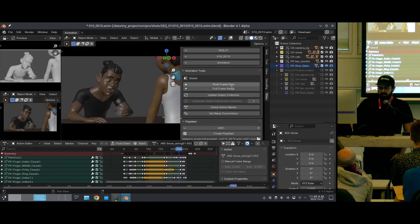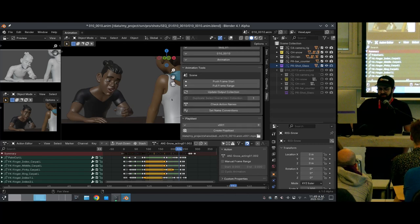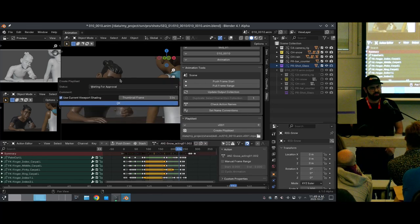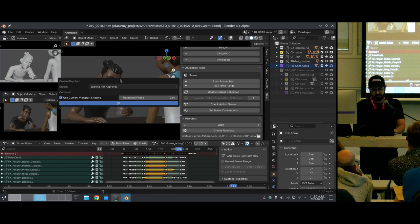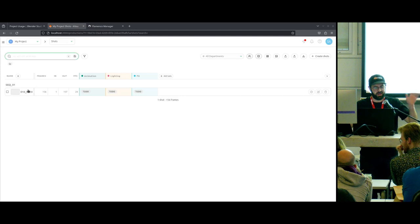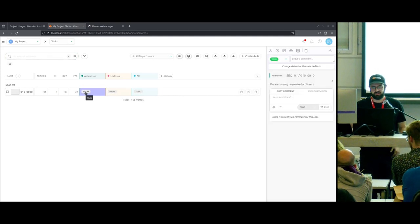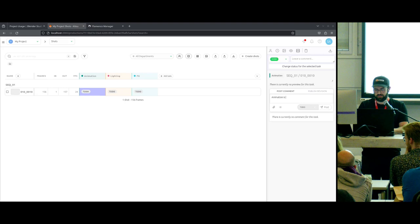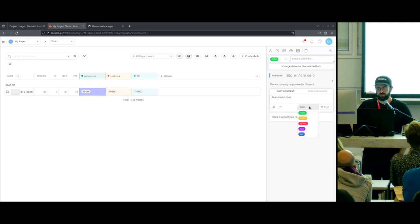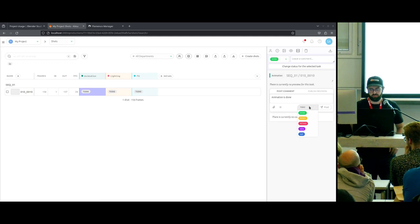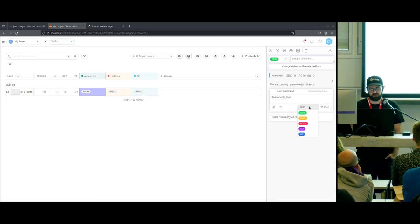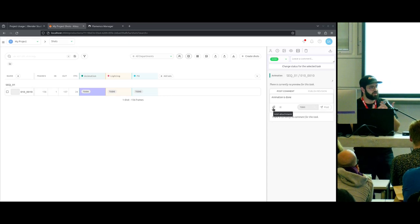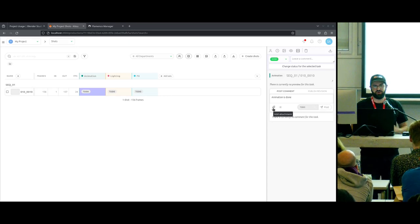I'll refresh this. This is the Kitsu add-on — there are lots of options, but the one we're focusing on is the 'Create Play Blast' button. It makes more sense if I show the Kitsu server first. We have this shot with the animation task currently set to 'in progress.' When people use Kitsu, they write a comment like 'animation is done,' assign a new status — done, waiting, needs approval, retake — and maybe attach a preview video to share with the rest of the team. This dialogue in Blender is essentially the exact same thing, built directly into Blender.